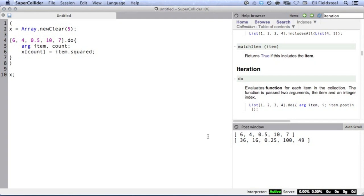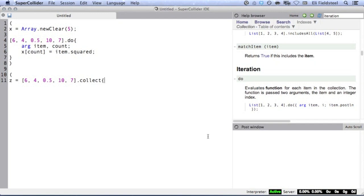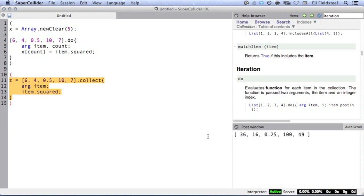But do isn't the best method to use for something like this. It's much easier to use a method called collect, which returns a new collection instead of just returning its receiver. While we've explicitly stored new data in the function above, collect does this automatically, so all we'd have to do is type this.